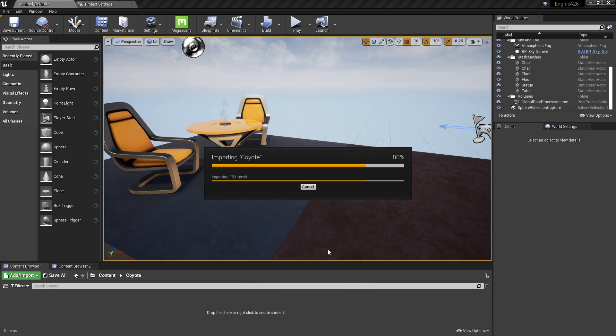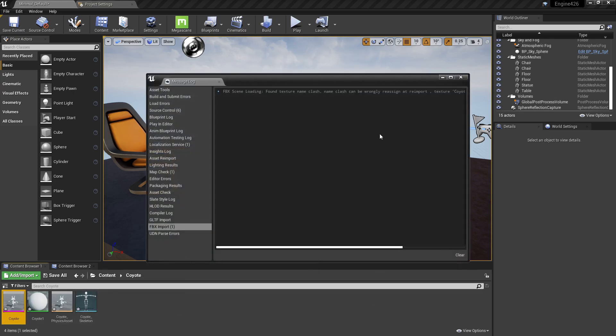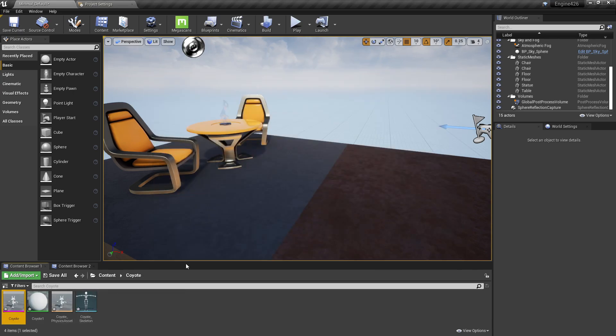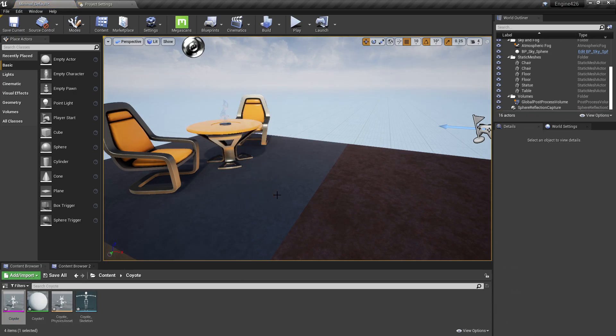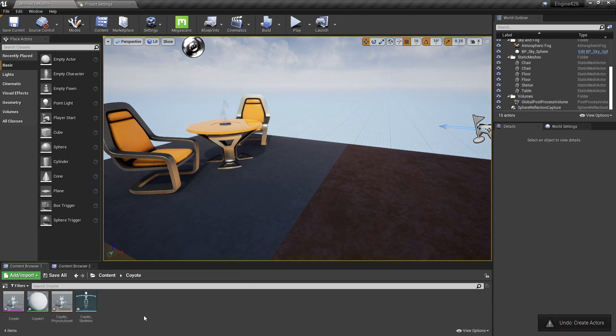So I drag them into the same folder so it should now find the textures. In this case, it did not. It did not find the textures.